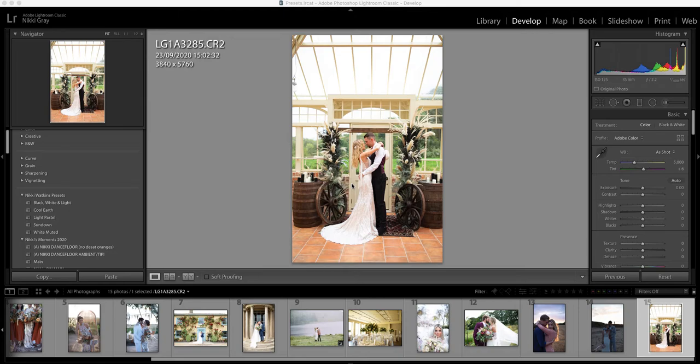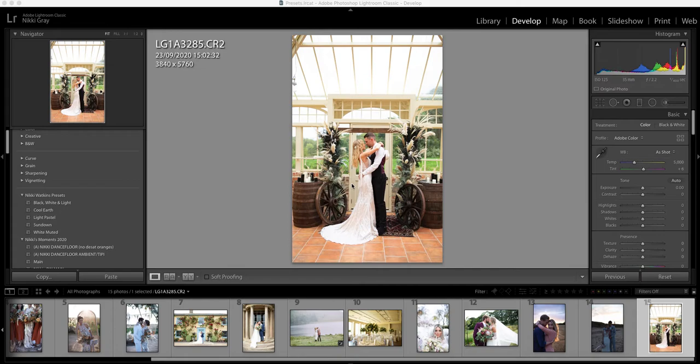This tutorial we're going to talk through the white muted preset. Now this is for people that love the light and airy style but don't like it when it's too contrasty or they just prefer the more muted down colors. So let's get started.